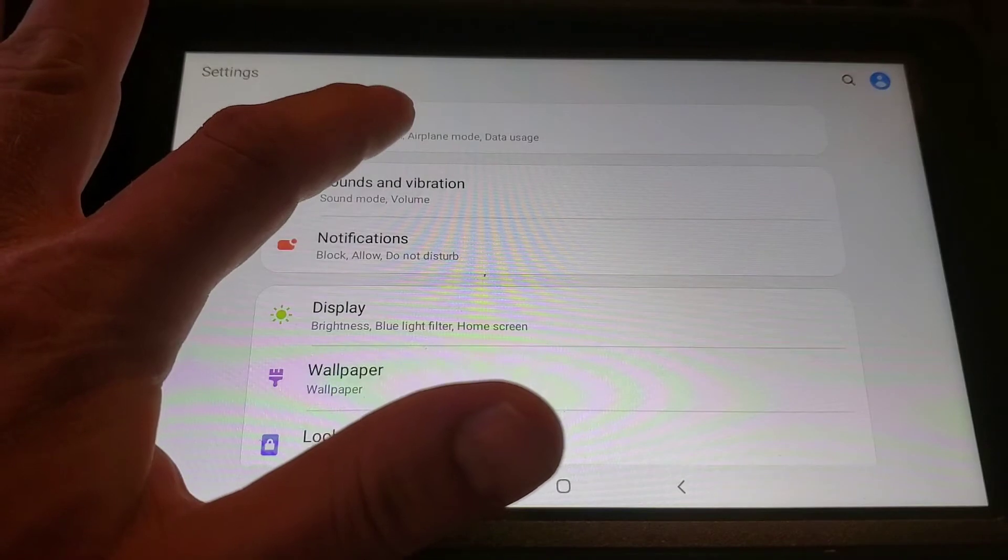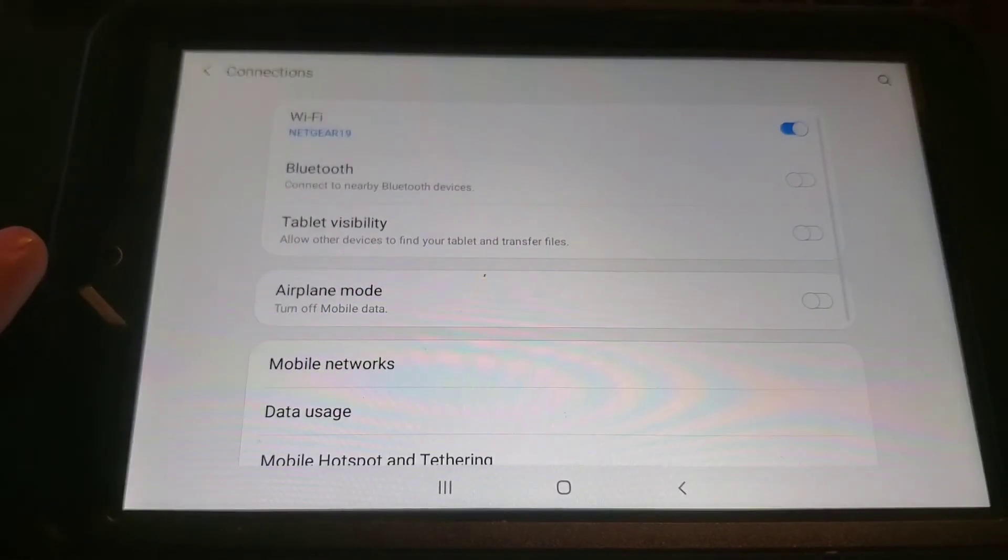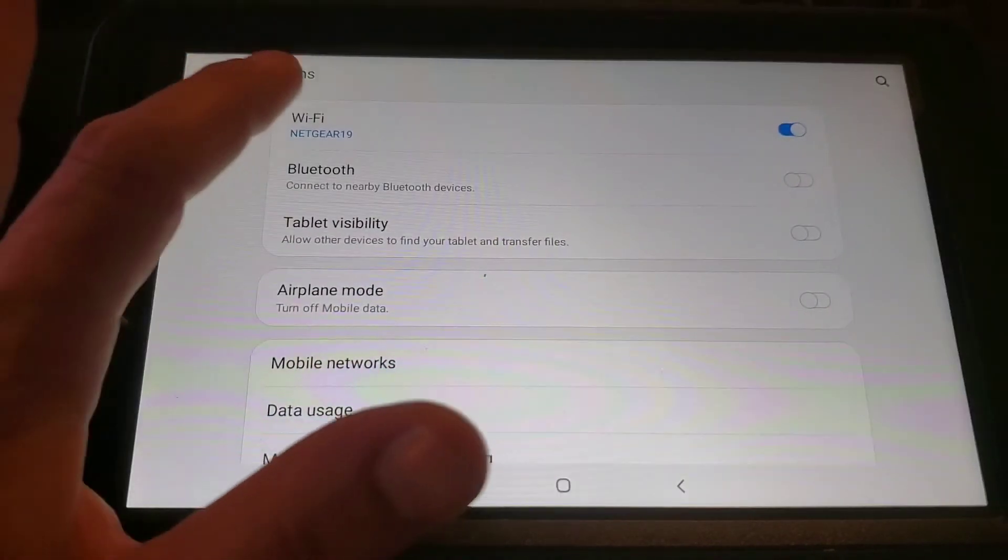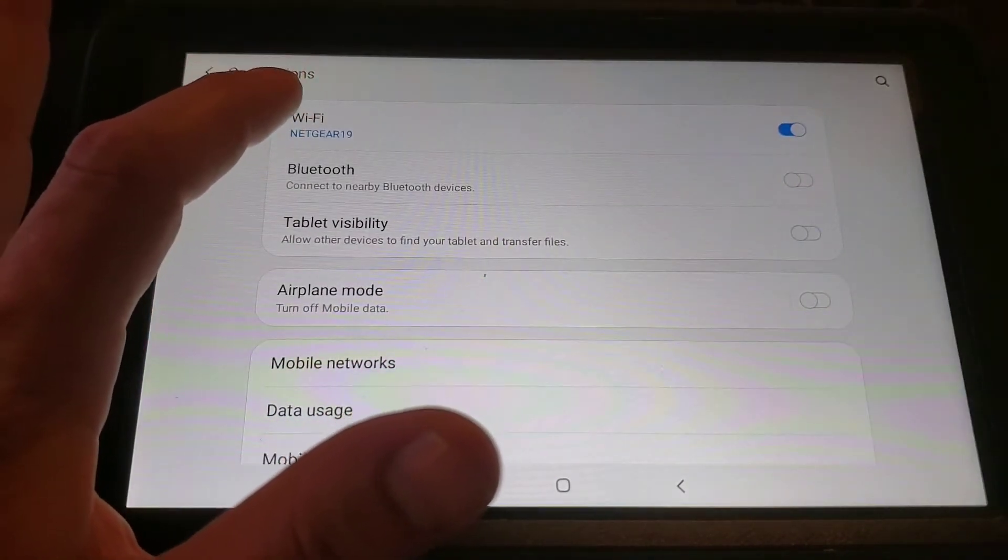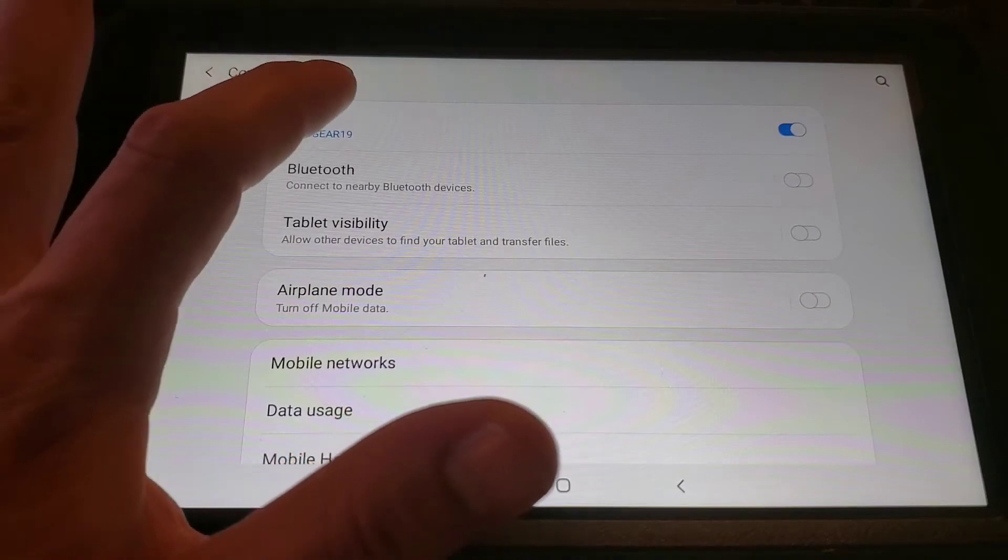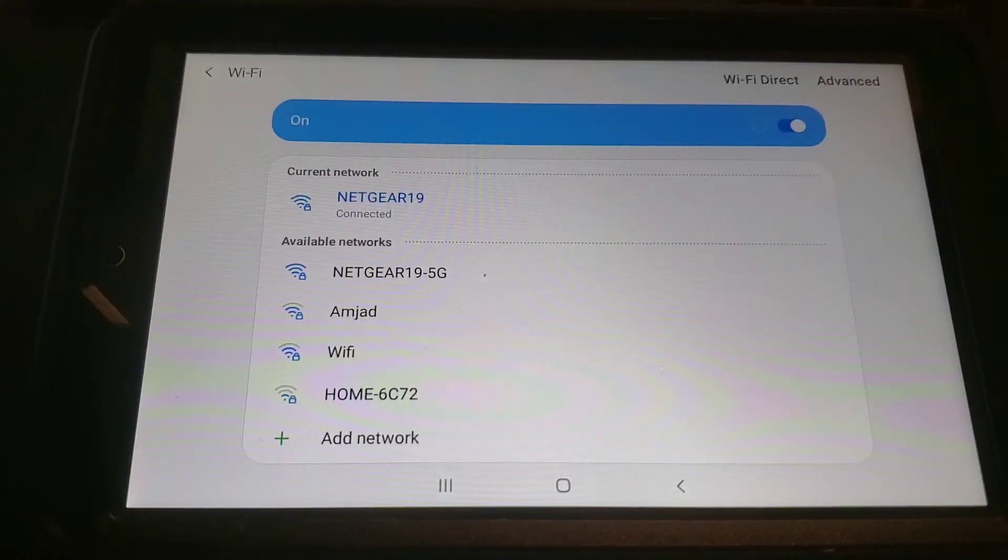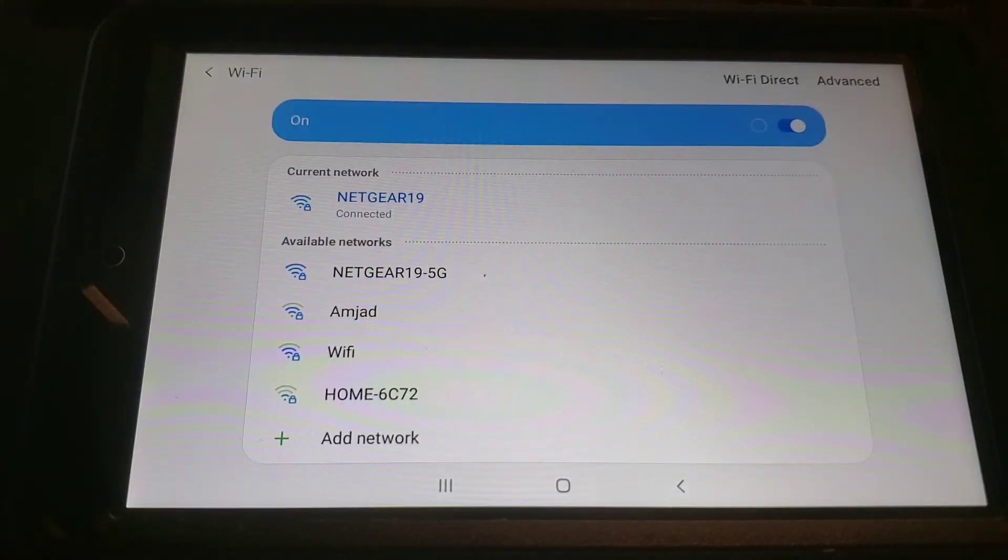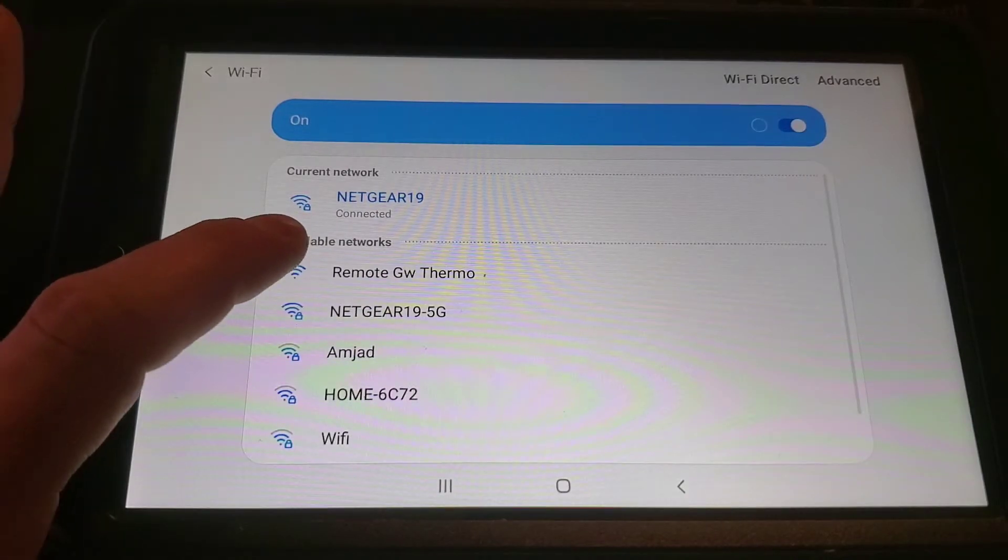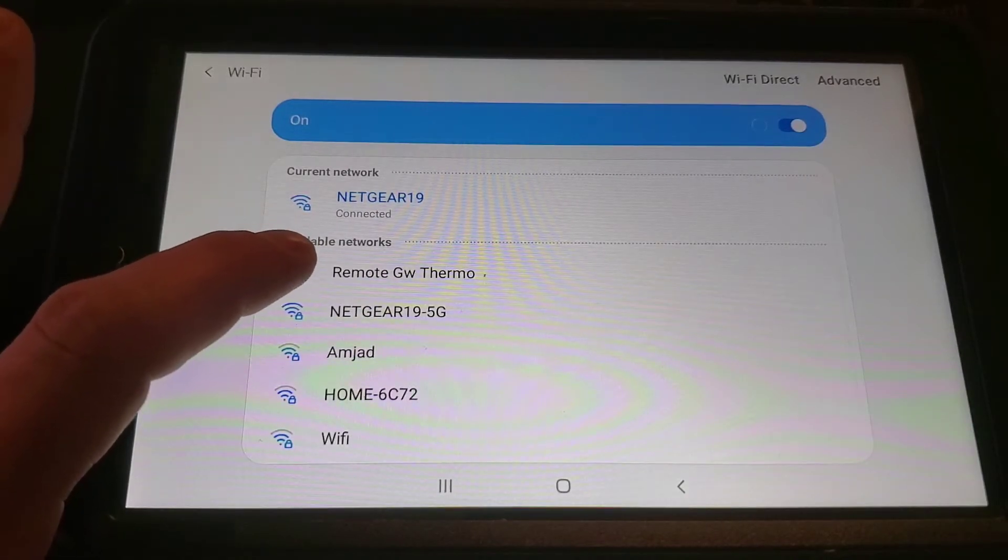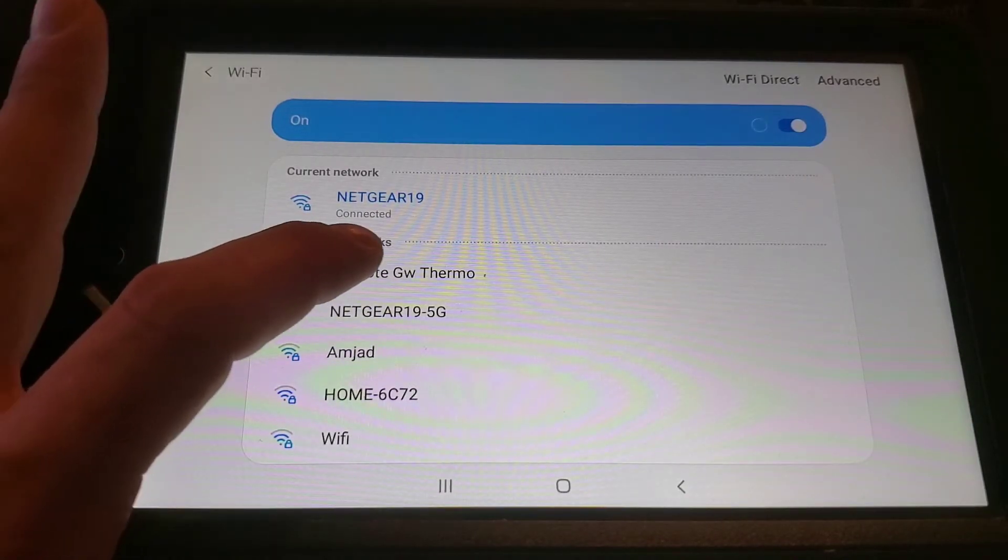We will then go to the Wi-Fi connections. You may be connected to a different Wi-Fi network. We want to click on the Wi-Fi in order to view the available networks and connect to the remote GW Thermo network.